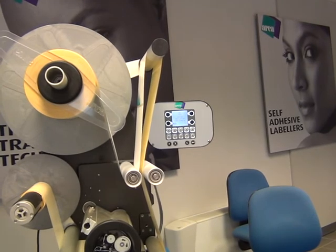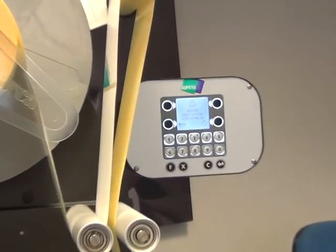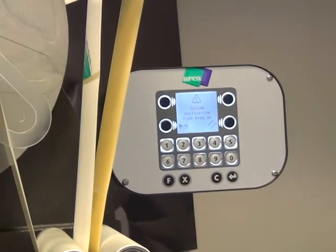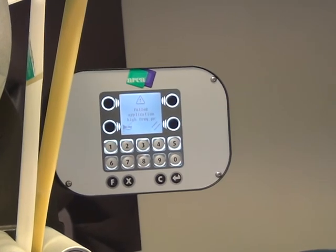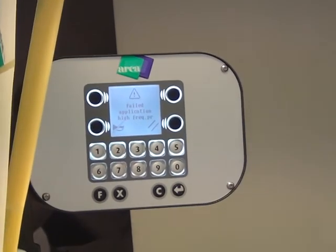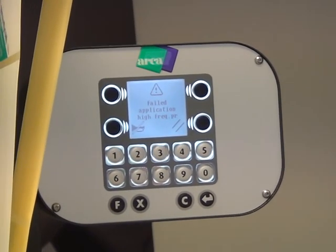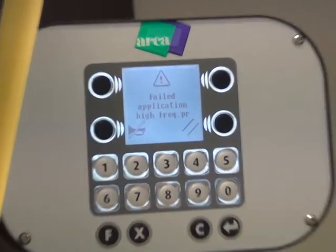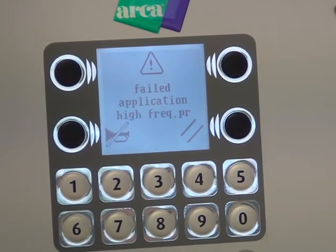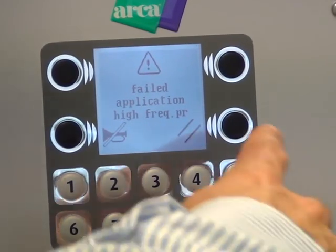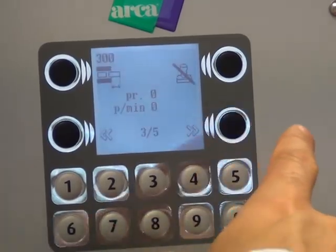For some kinds of situations, the machine could run into an alarm: proper break, self-label not detectable, end of roll, and so on.